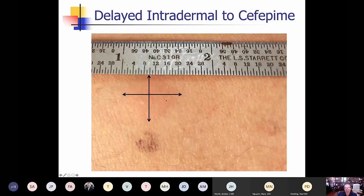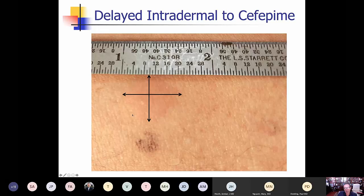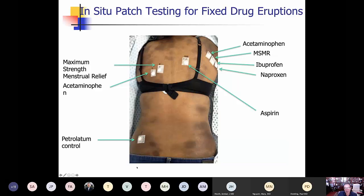We're seeing more evidence that delayed intradermal testing is likely safe without causing systemic reactions. For example, a patient who had a delayed reaction to both cefepime and vancomycin — we did delayed intradermal testing read at 24 to 48 hours, and there was a notable positive reaction to cefepime with a negative control. In situ patch testing was done on another patient who had a diffuse fixed drug eruption to a maximum-strength menstrual relief medication containing acetaminophen, to identify the causative agent.